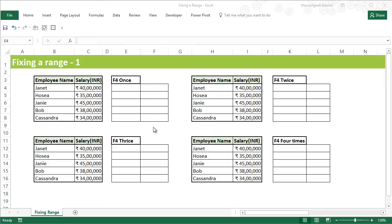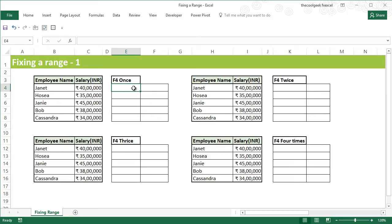Hello everyone, this is the Cool Geek, and in this video I'm going to cover how to fix a particular range in four variations. The fourth variation is the default which brings us back to the beginning, and then we'll move forward for the rest of the three variations.